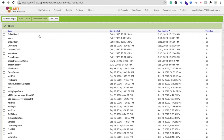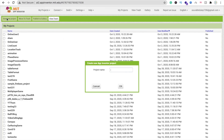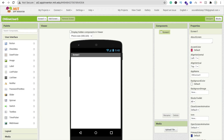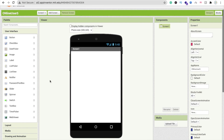Let me show you how to create this app. You can implement this idea in any app. Here I'm using MIT App Inventor. Let's create a new project — the project name is 'OnlineUser5'.